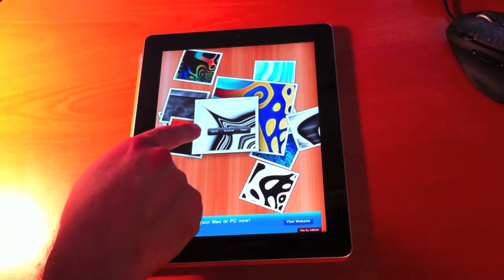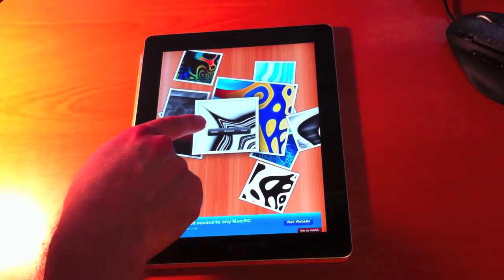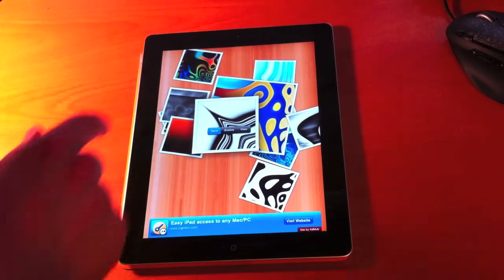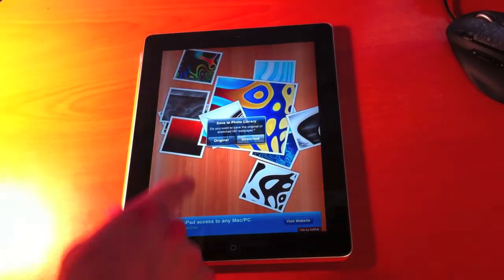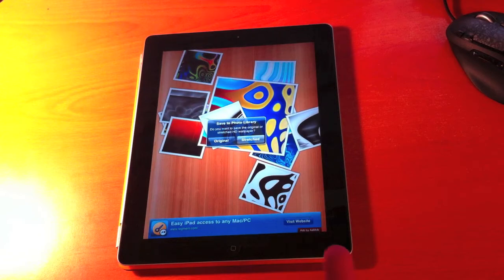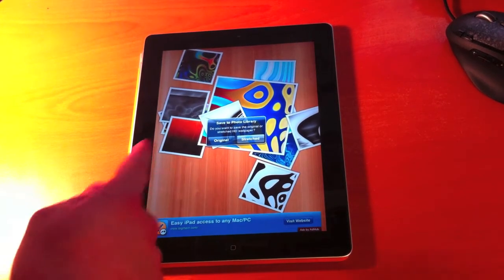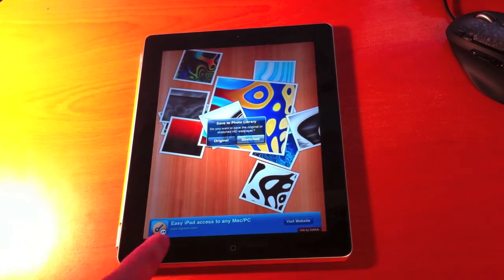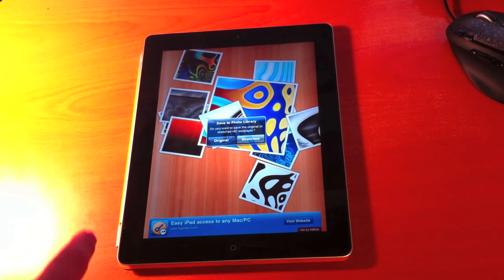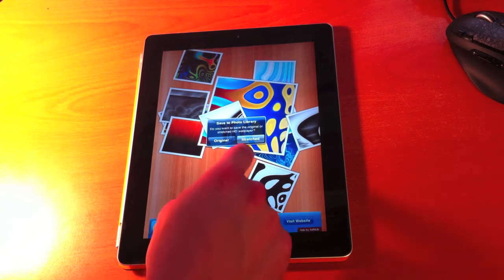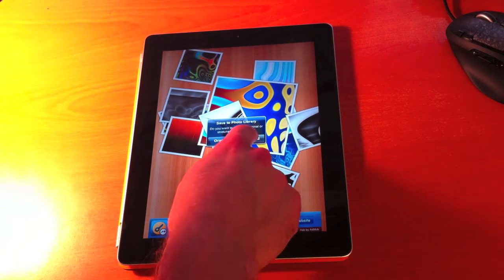In this case, we're going to hit the save option and it's going to offer me two different things to do. I can do the original or I can do the stretched so that it fits the device. We're going to go ahead and do the stretched.